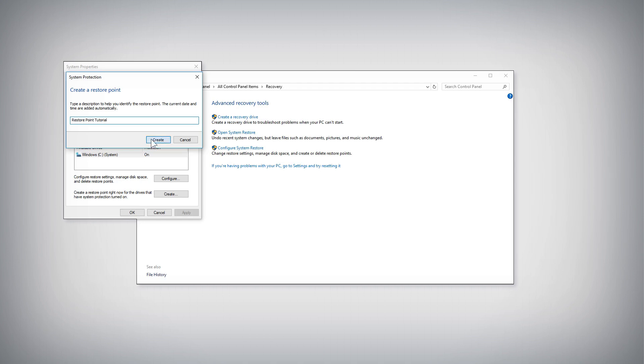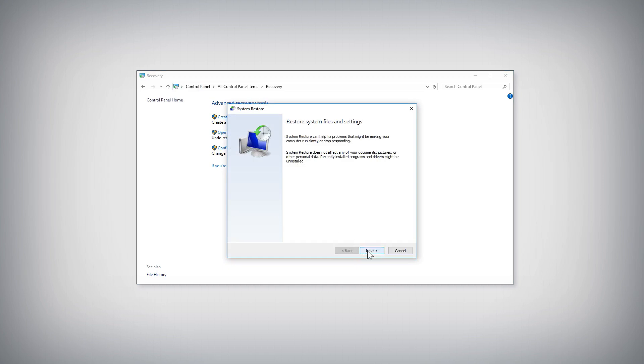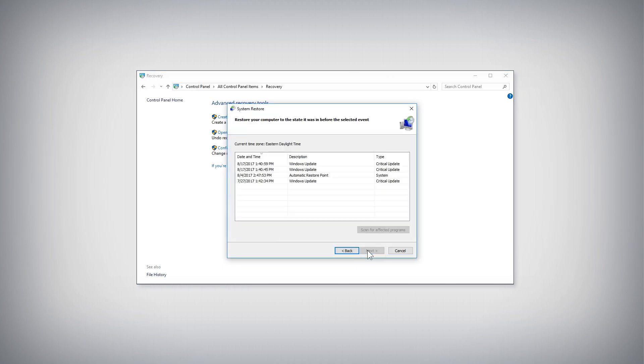To restore the system from a restore point, click the Open System Restore link in the Recovery category of the Control Panel. Click the Next button. Select a restore point from the list, and click the Next button again.